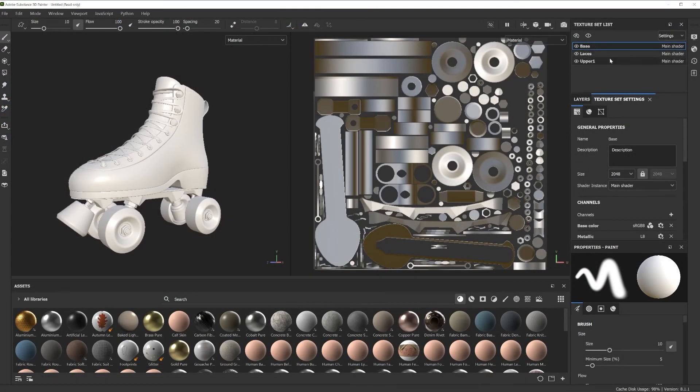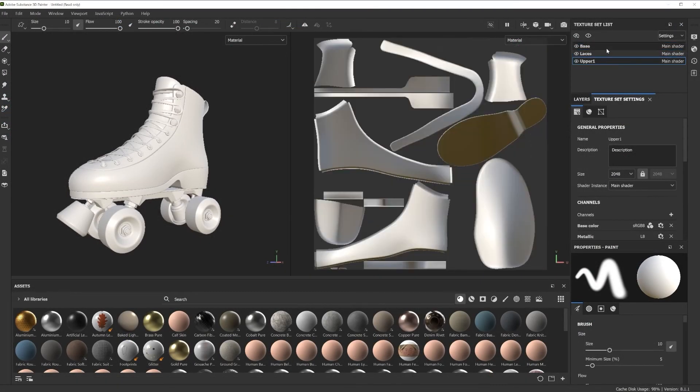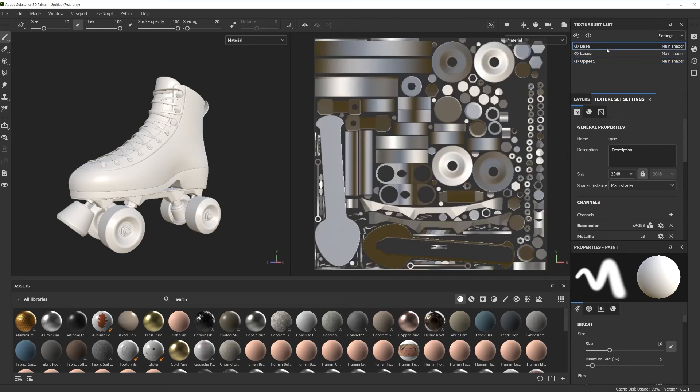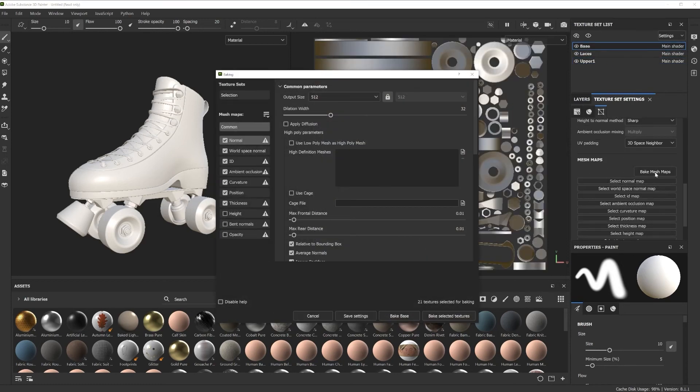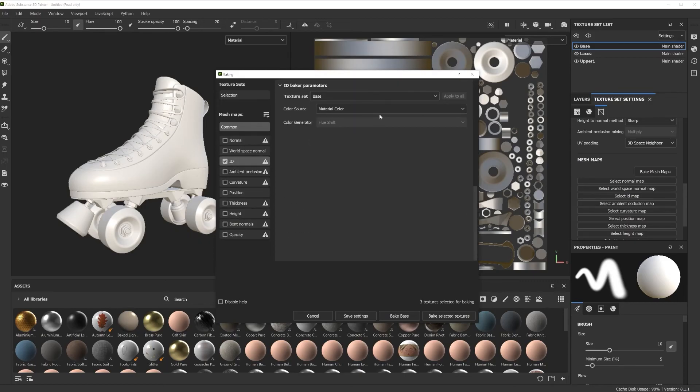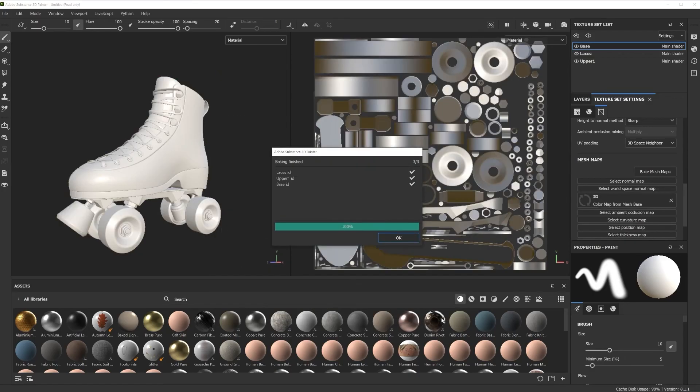Once in Painter, you can see my handy texture sets are here. We then go into the Bake Maps dialog and select the ID selection. Make sure to set the ID map color source to Vertex Color. Click Bake Selected Textures.